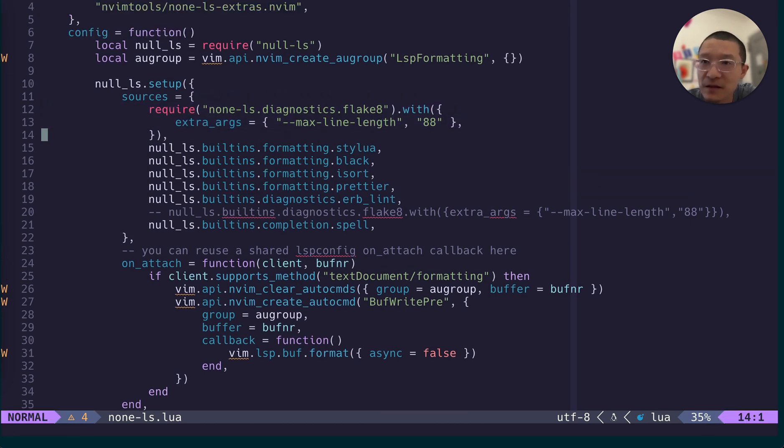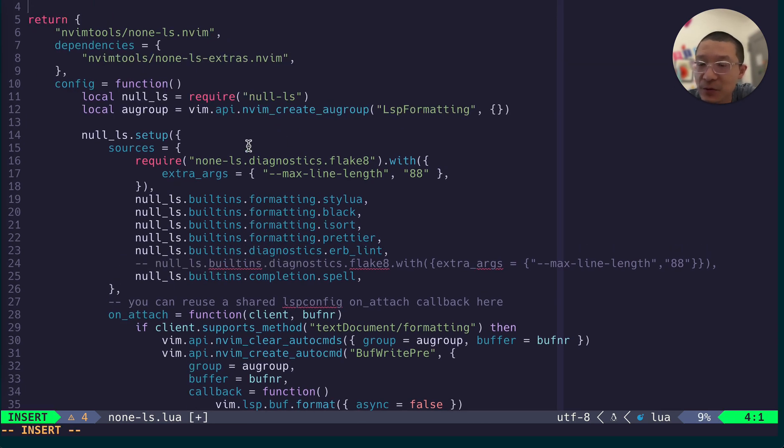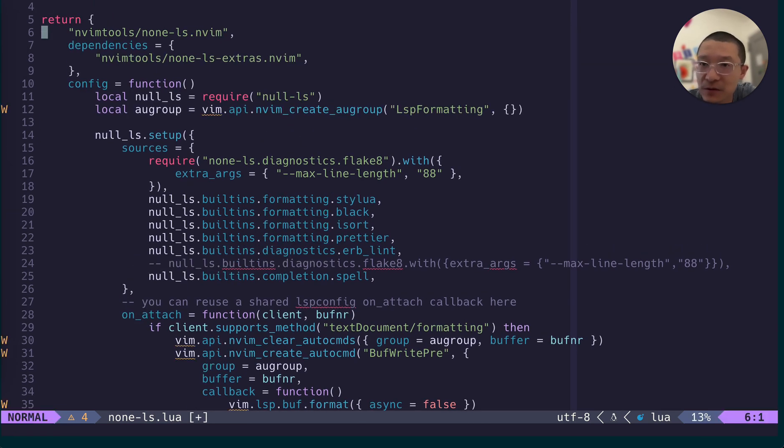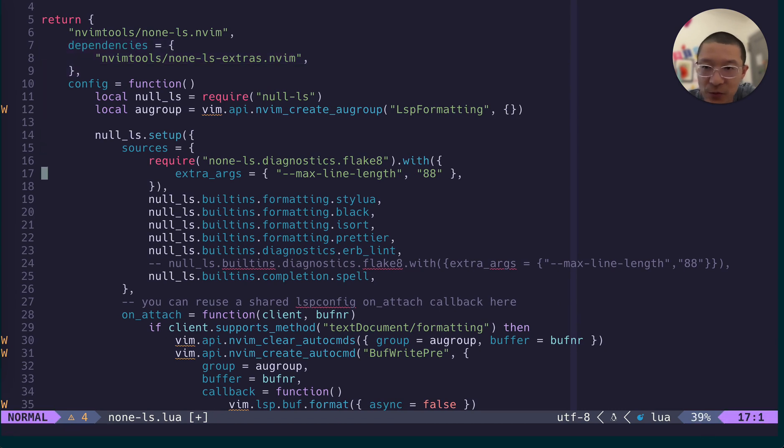And it will also have another dependency because now it is supported from this non-ls extras. So you will need to put down that dependency and then put down this require statement.